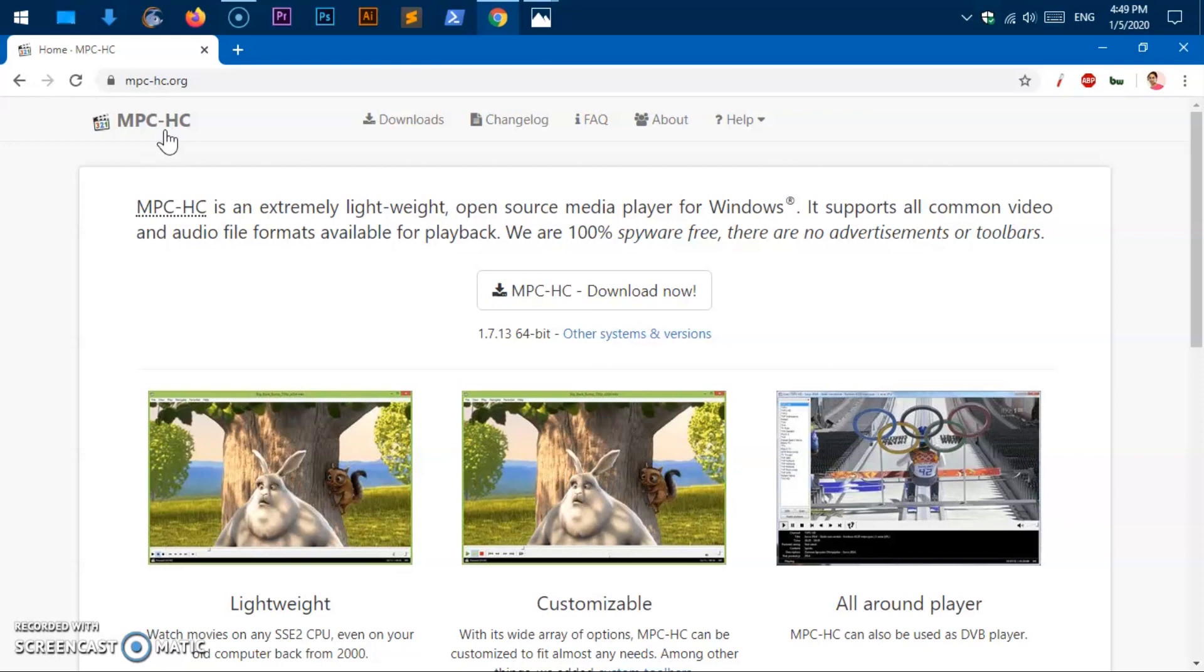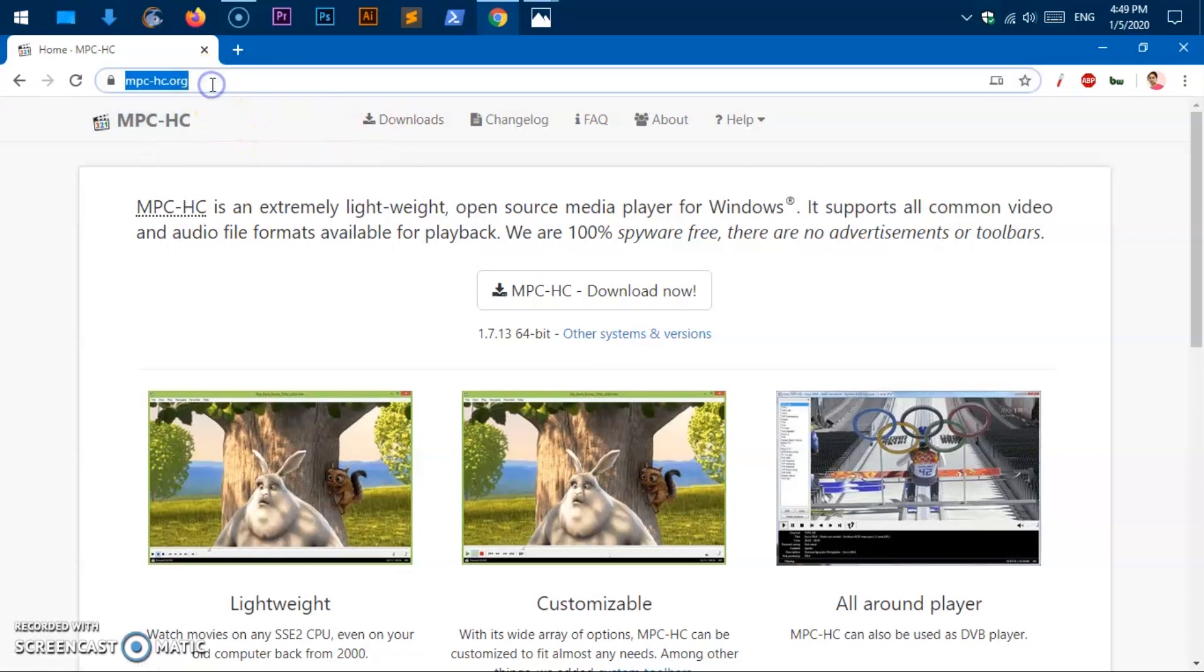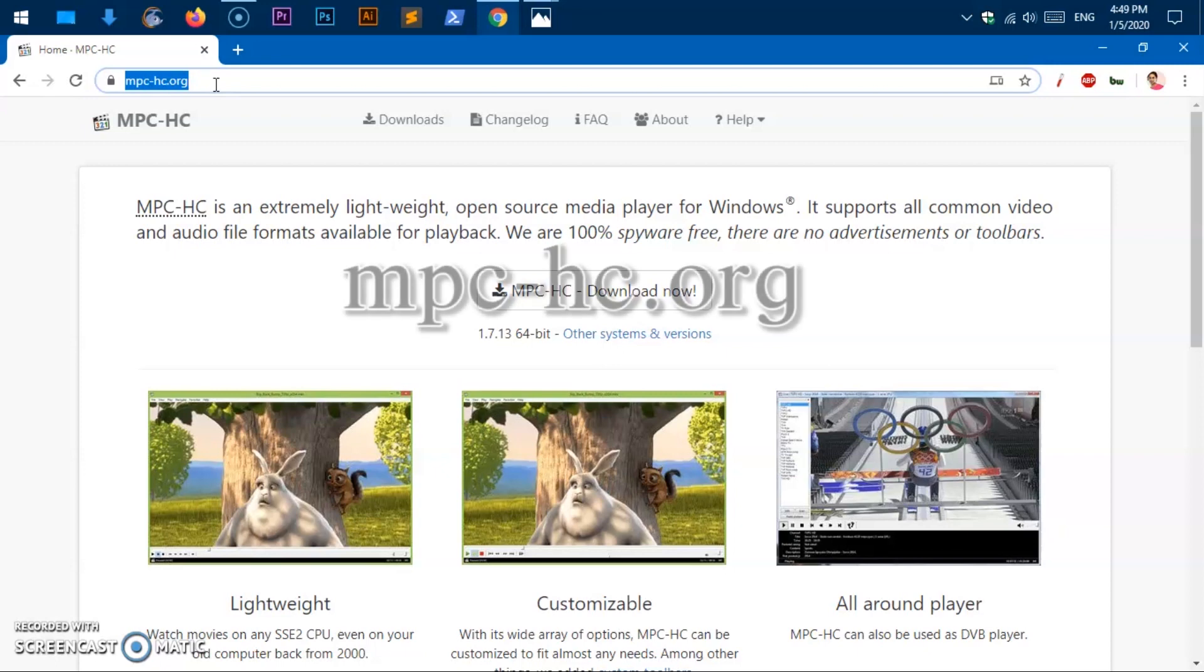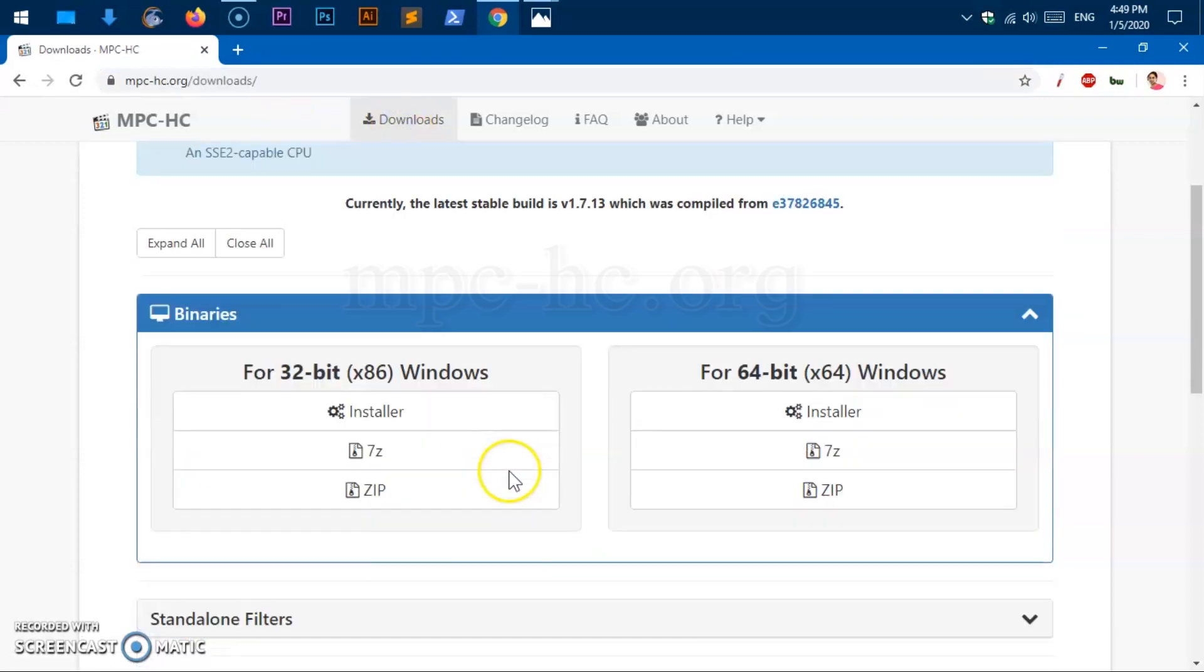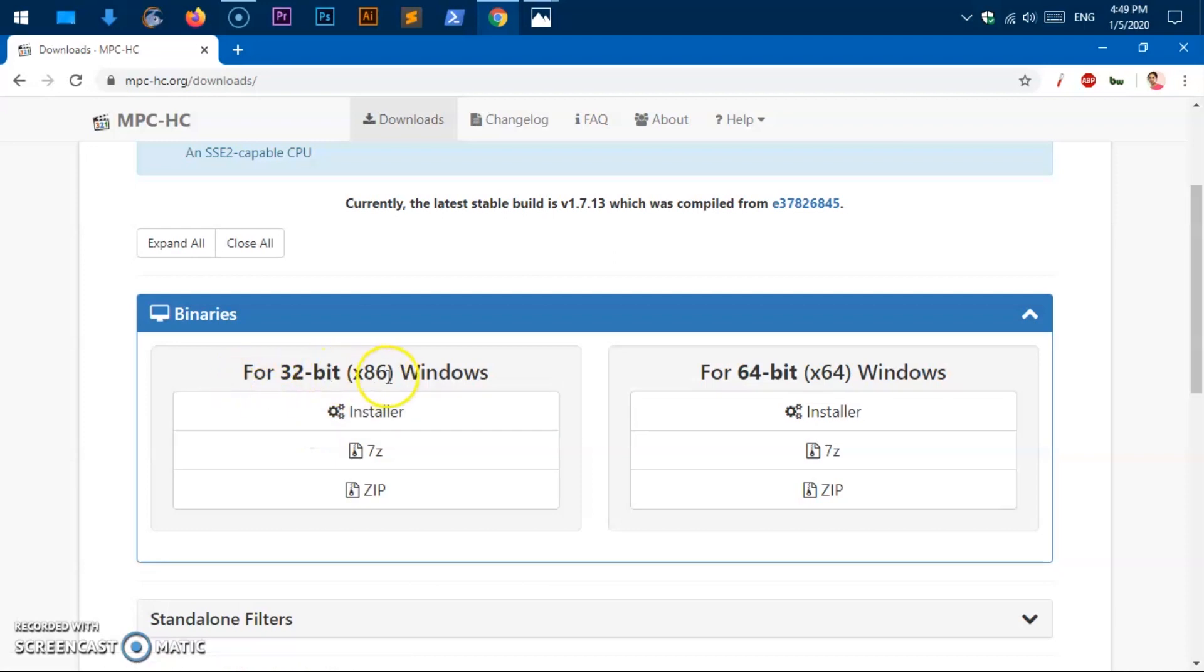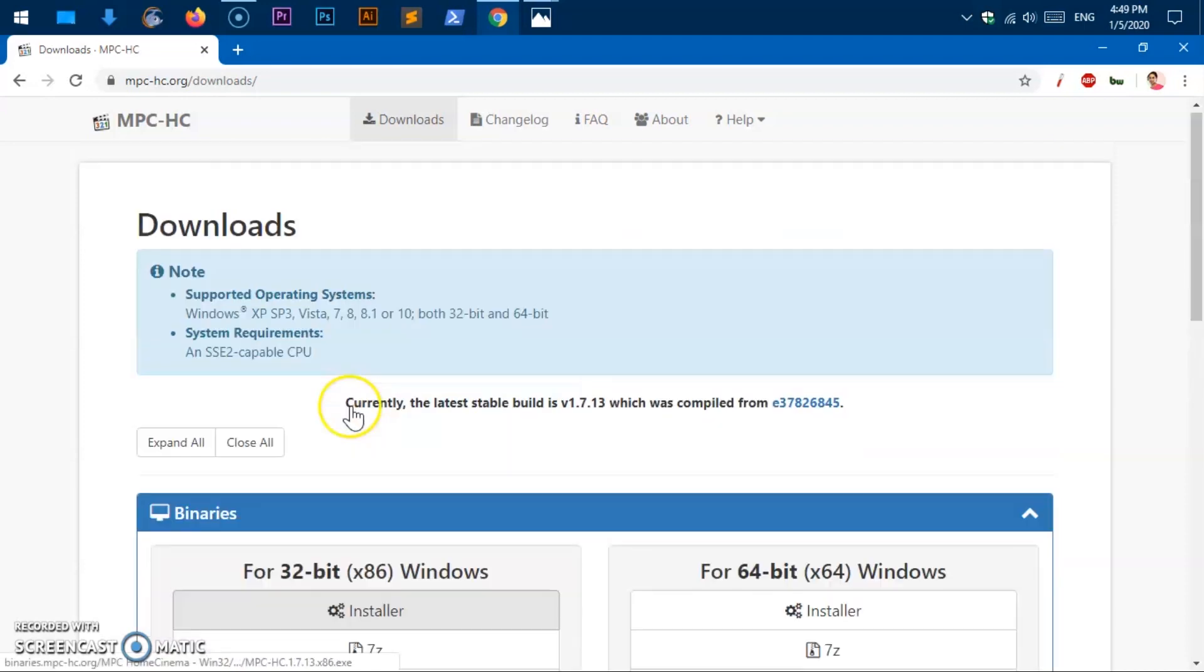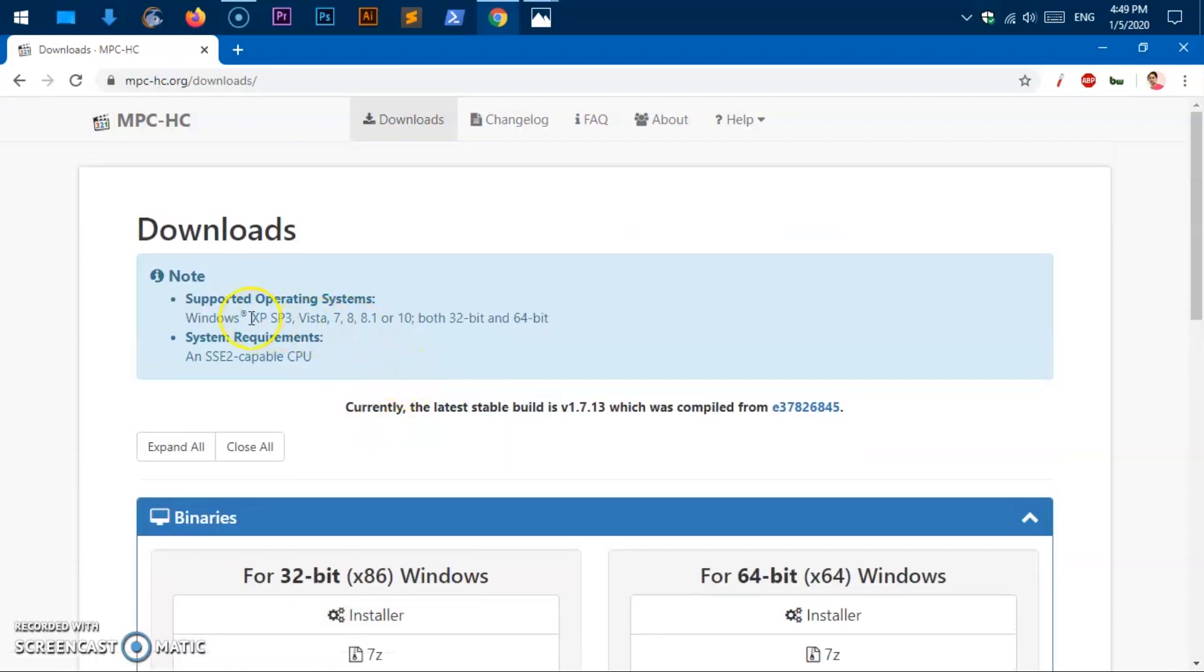Both architecture types, 64-bit and 32-bit as well. You can download it from this website mpc-hc.org, then go to Downloads and here you can download 32-bit and 64-bit. You can see these are the supported operating systems.